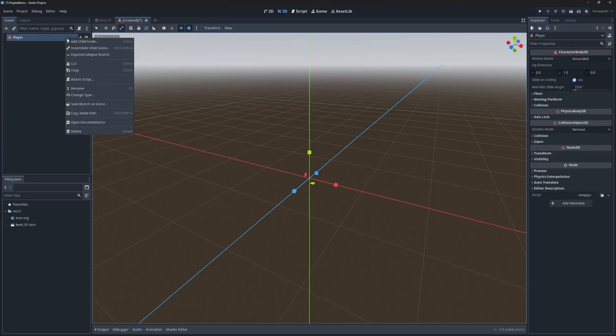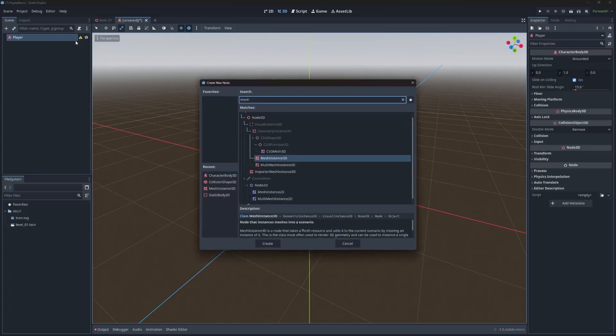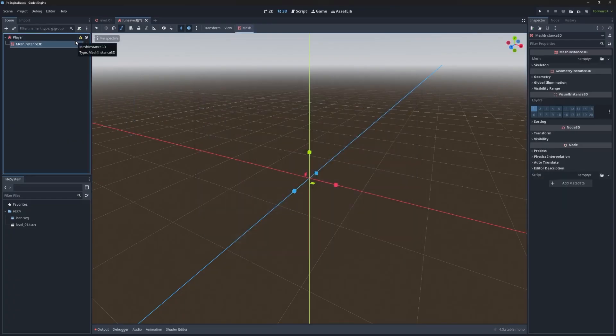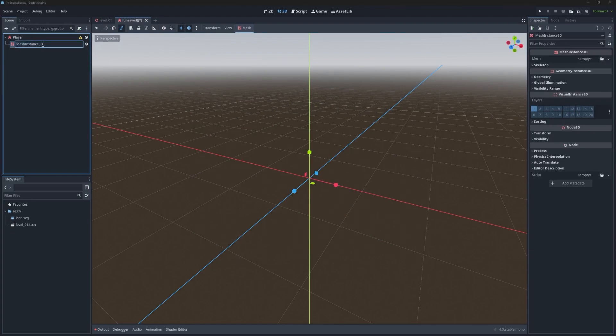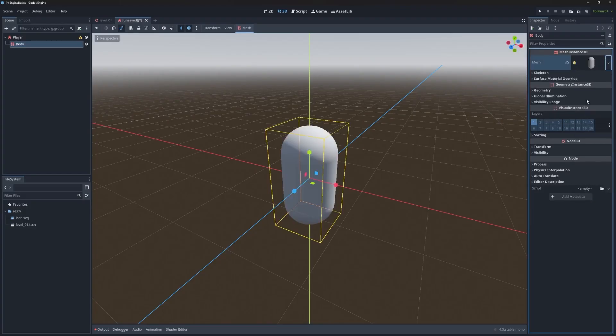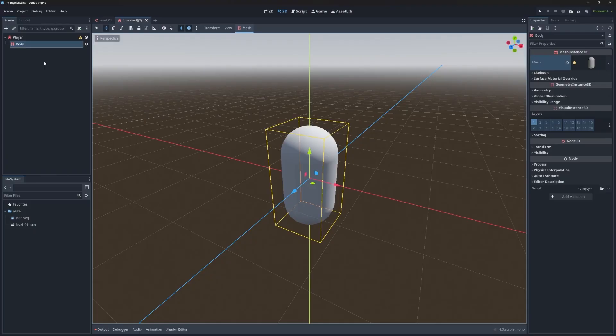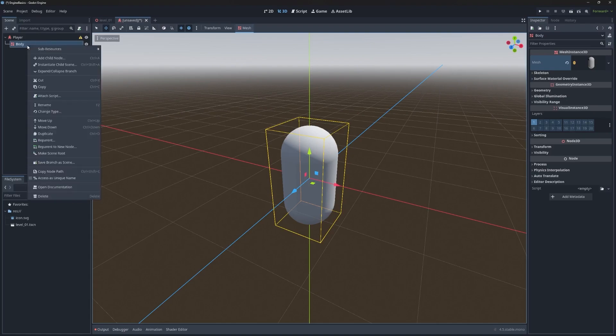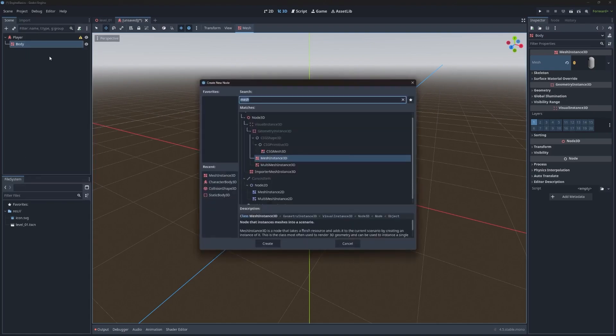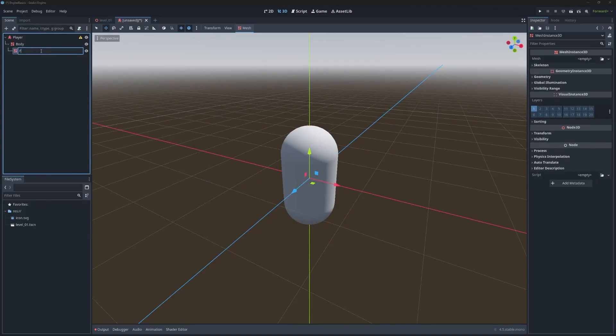Just like the ground, we'll take care of that in a minute. Right click and once again, we're going to add a mesh instance 3D, which is going to be the visual representation of the player. And we'll call this body. Then come over into the inspector and instead of box, pick capsule mesh. So now we have a body for the player, but it's kind of hard to tell what the forward direction is. A lot of people handle this differently. I like to add an arm that sticks out of the middle of the body.